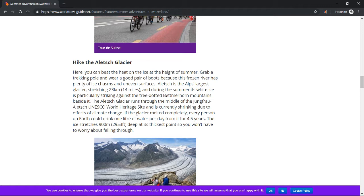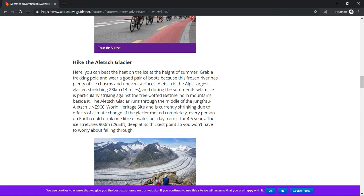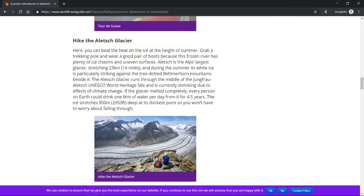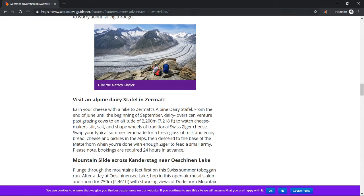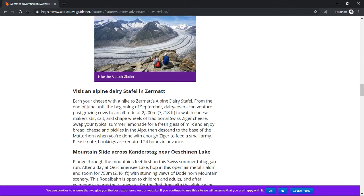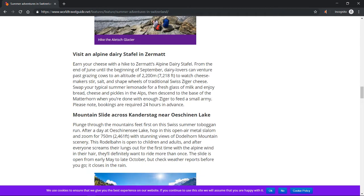The Aletsch Glacier runs through the middle of the Jungfrau-Aletsch UNESCO World Heritage Site and is currently shrinking due to effects of climate change. If the glacier melted completely, every person on Earth could drink one liter of water per day from it for 4.5 years. The ice stretches 900 meters (2,953 feet) deep at its thickest point, so you won't have to worry about falling through.